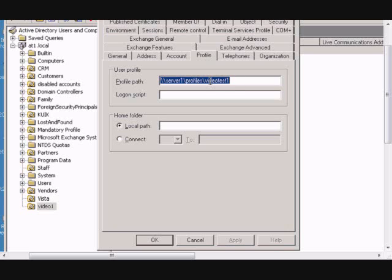they will get that roaming profile pushed out to their desktop, and when they log back out, then it will go away, and they can log into any other computer and get the same desktop.